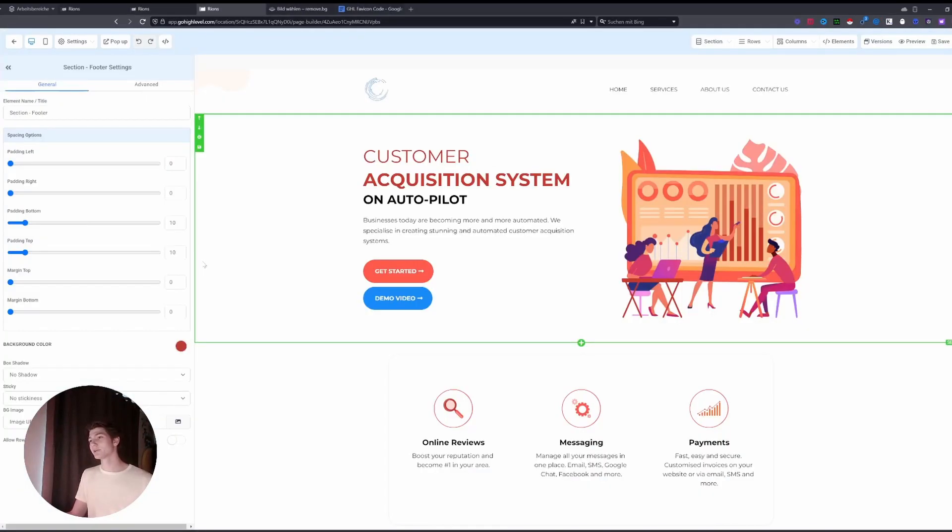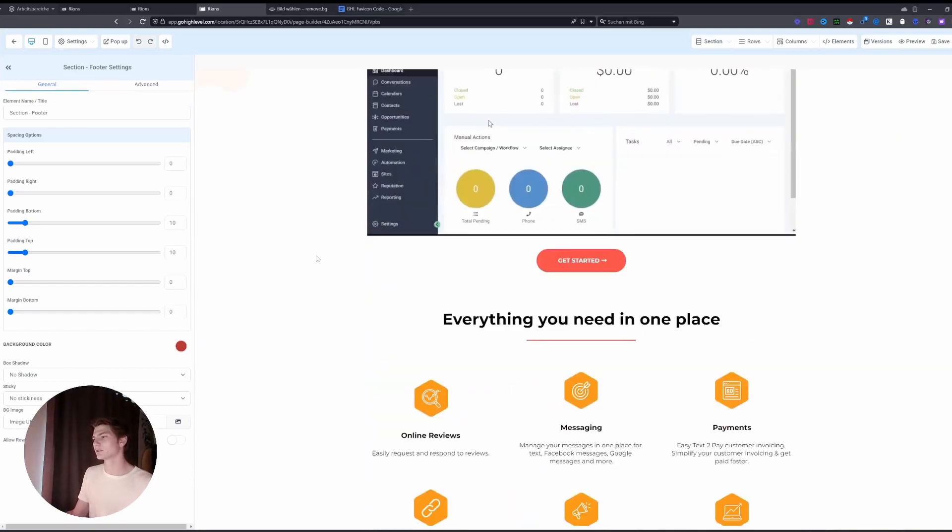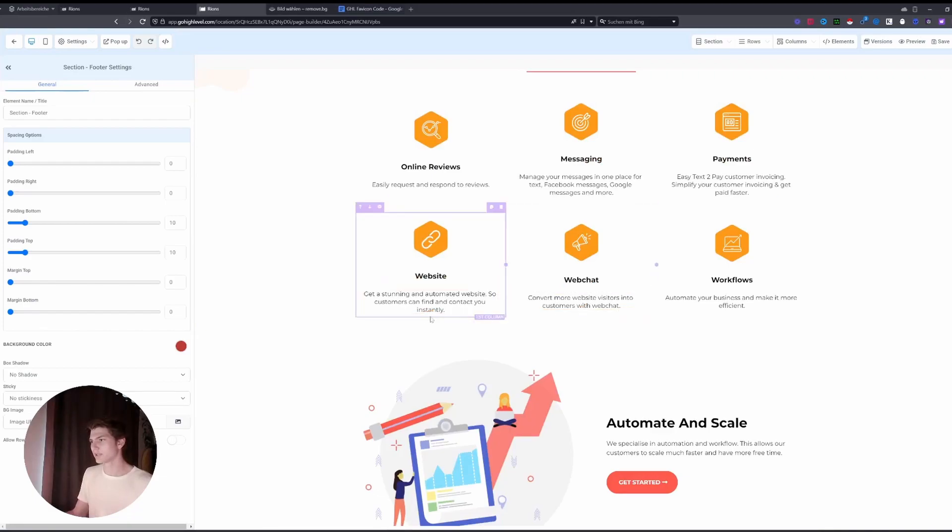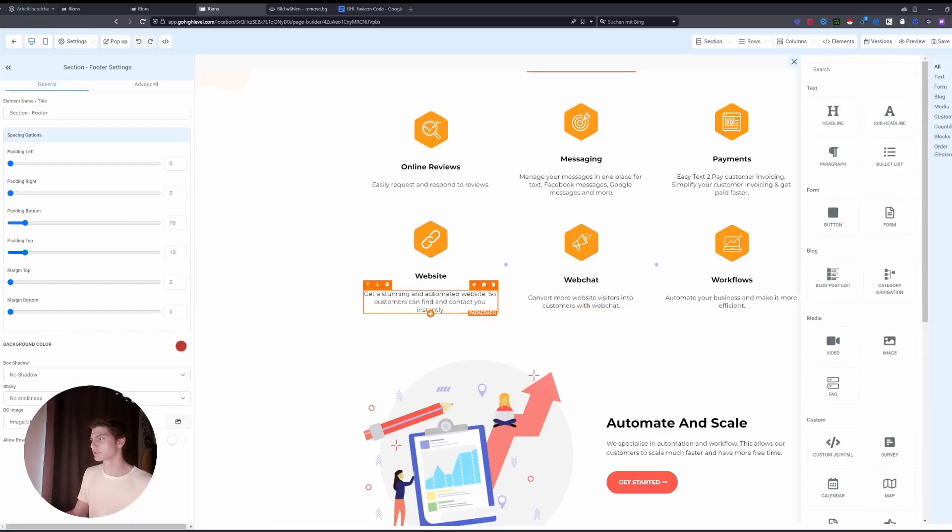A new tab. By the way, if you enter my course, you get a snapshot where you get this complete website and a lot more things completely for free. What you will do here is you will add a section.